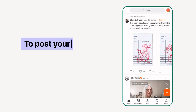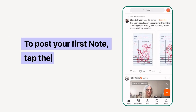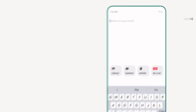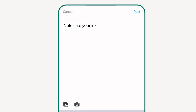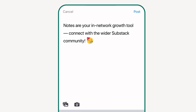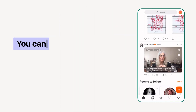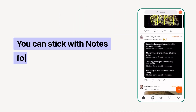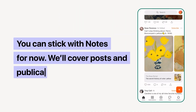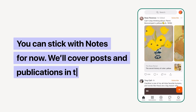Now that you have a profile, you should post your first note and introduce yourself. Posting on Notes is a powerful growth tool and will connect you with the wider Substack community. Now that your profile is set up and you're on the Notes feed, you have everything you need to get started on the Substack app.